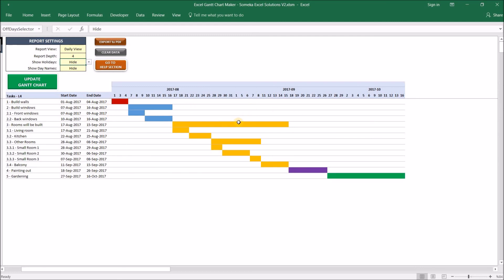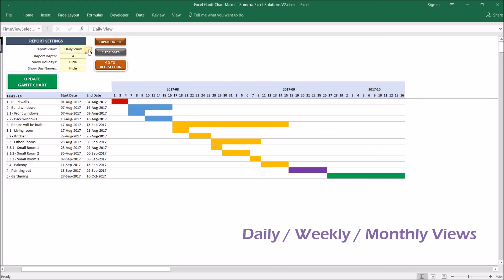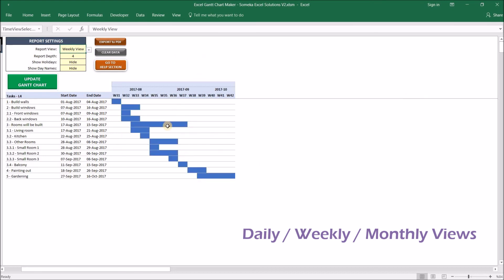I can see the report in Weekly View as well, changing the Daily View to Weekly View. Now it shows us in the weekly view. Or you can change it to Monthly View as well.